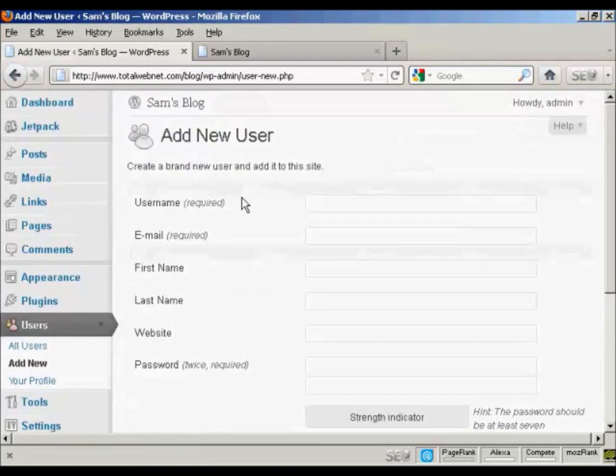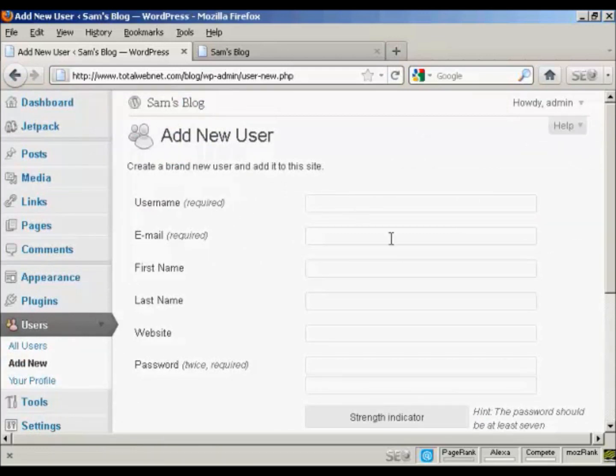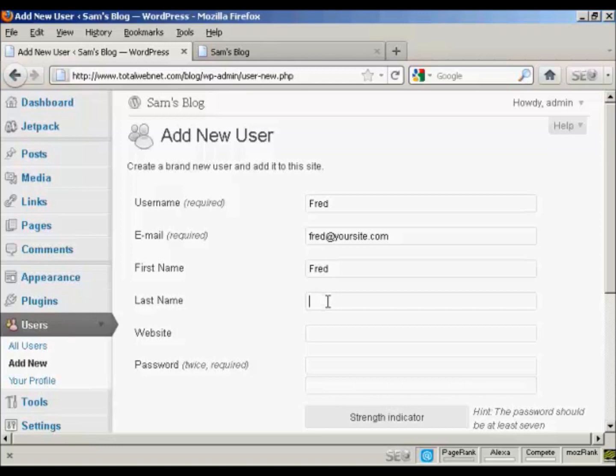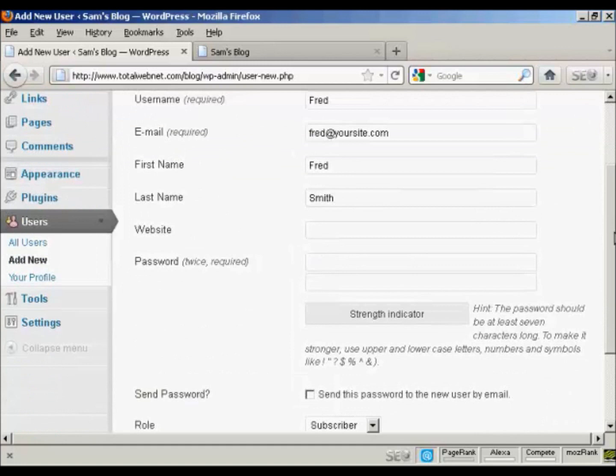And you add the user name. So let's call this person Fred. And an email address. And we can add their first name. Let's call them Fred as well. And their last name is Smith. And they don't have a website, so we'll leave that one blank.